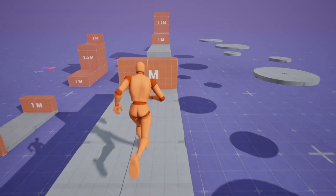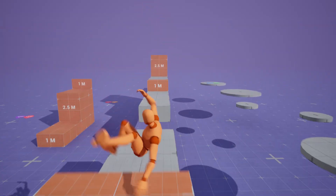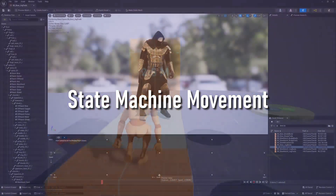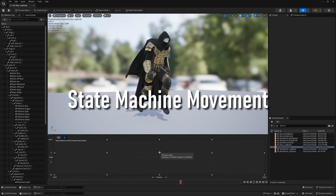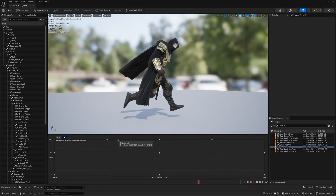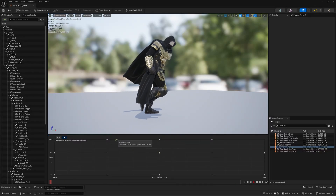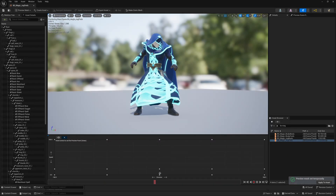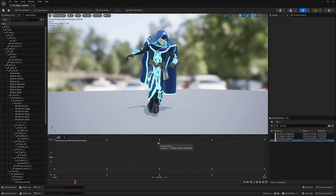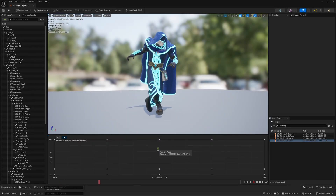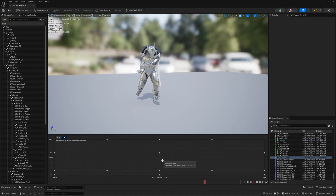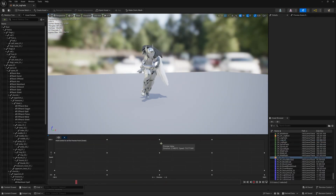First up and the most simple we have state machine movement. This is where we have numerous animations for moving usually in eight directions — forwards, backwards, left, right, forwards-left, forwards-right, back-left, back-right — and we blend between these animations based on speed and direction.